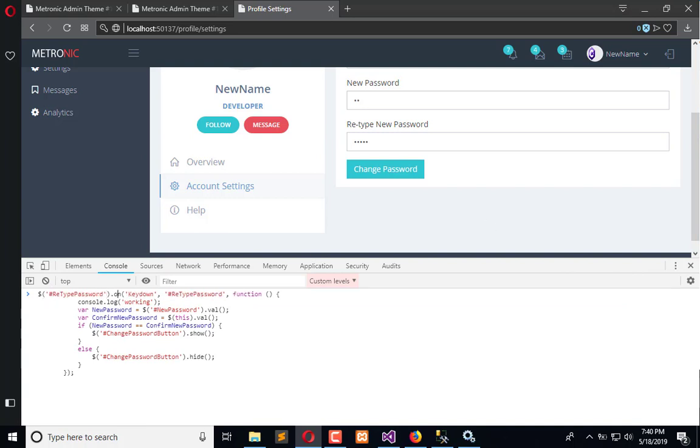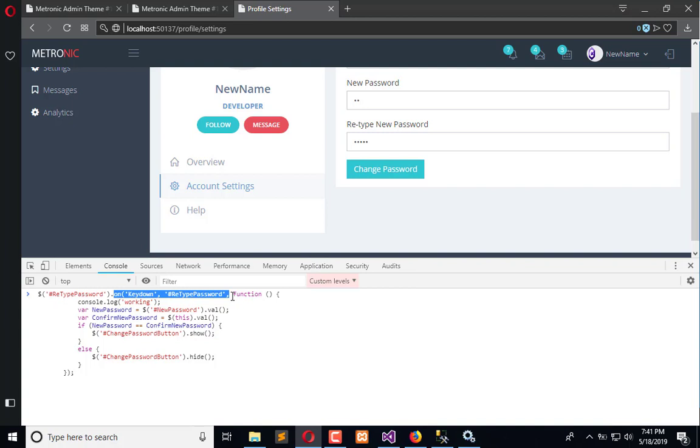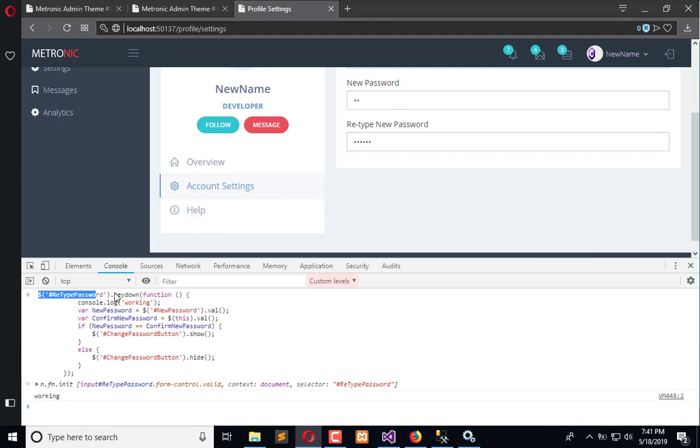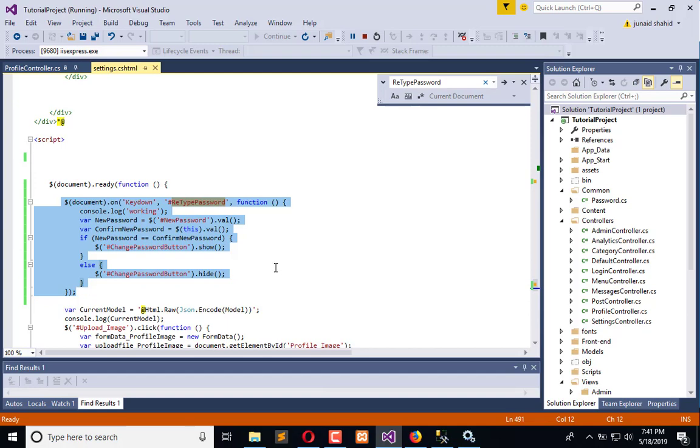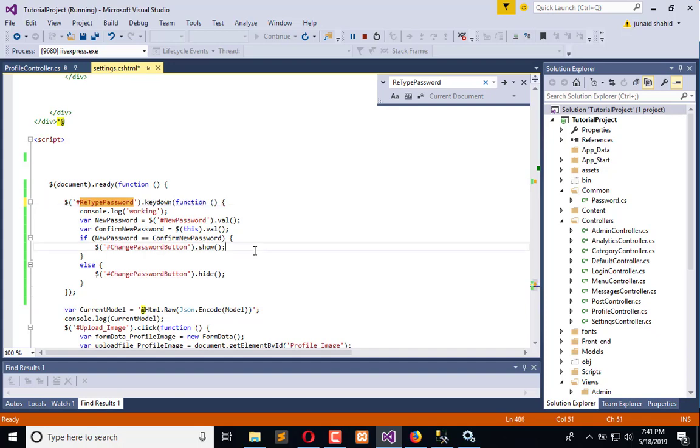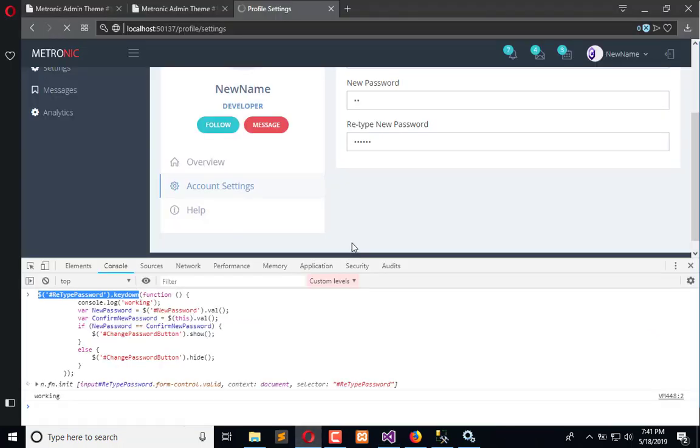Here instead of on, we will directly use the keydown by removing on, and this whole keydown and the function and the rest of things are the same. Hit enter and let's see, it's right. So we need this one and the problem is solved.